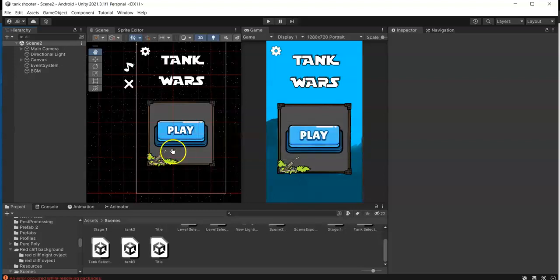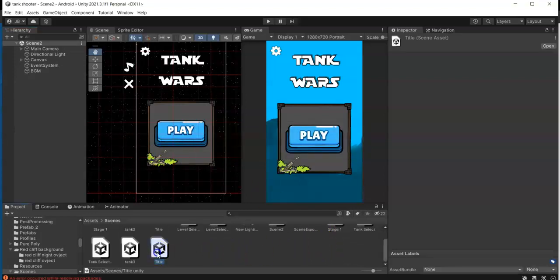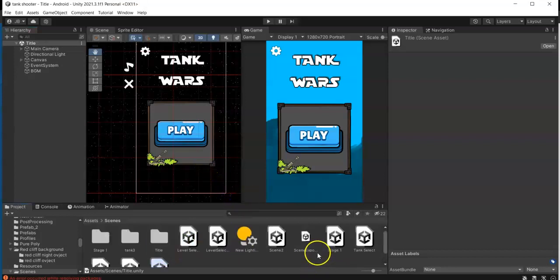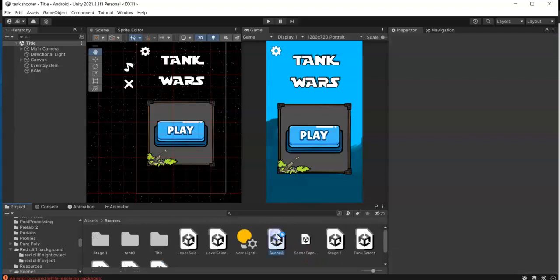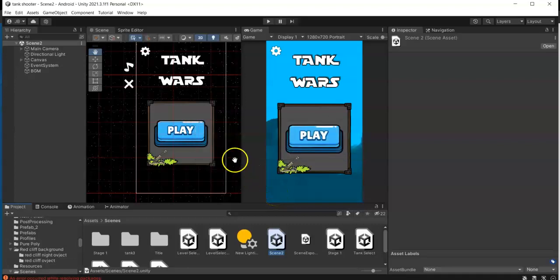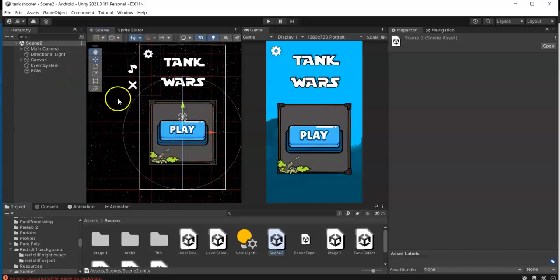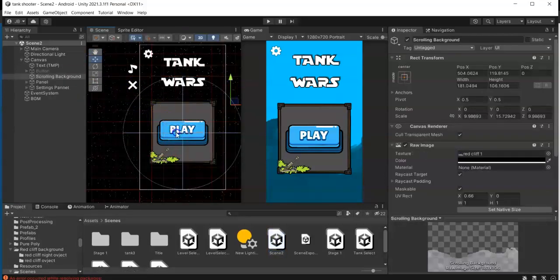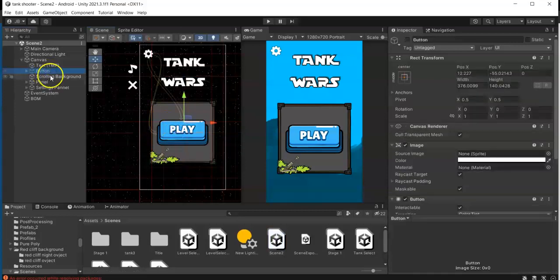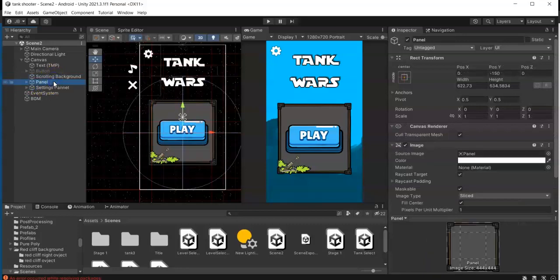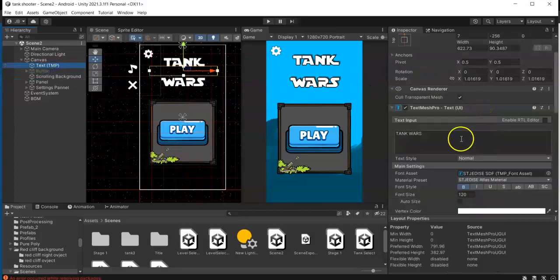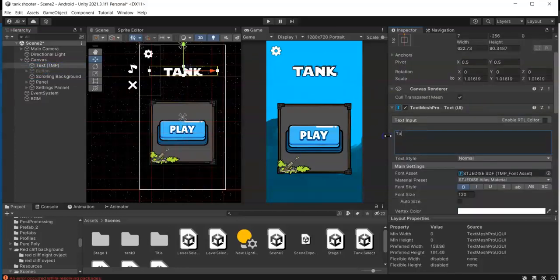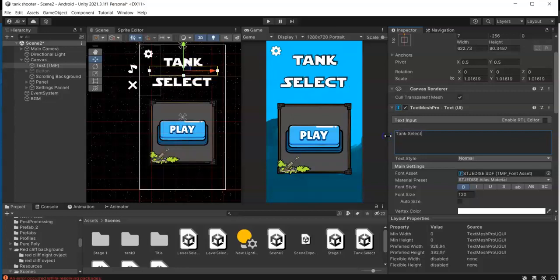So now you have your title screen and you also have your next scene. Instead of starting from a blank canvas, you can start with this. For example, I'm going to edit the values of this canvas by changing the text to Tank Select.